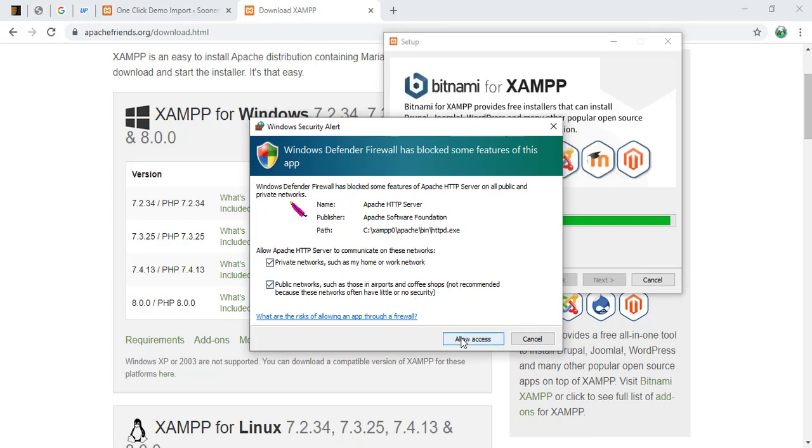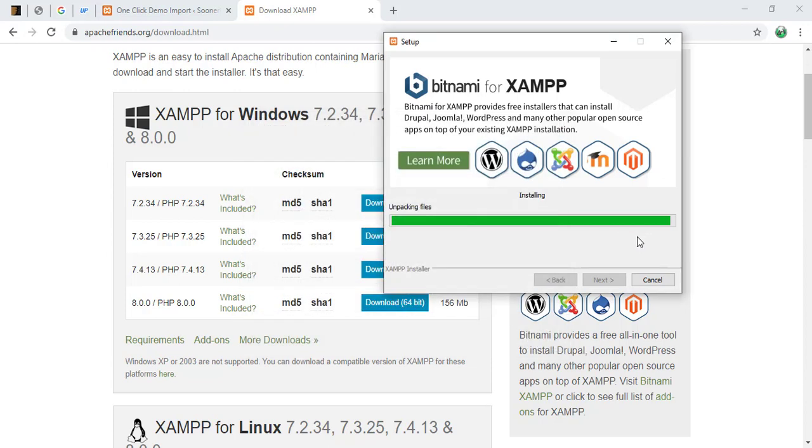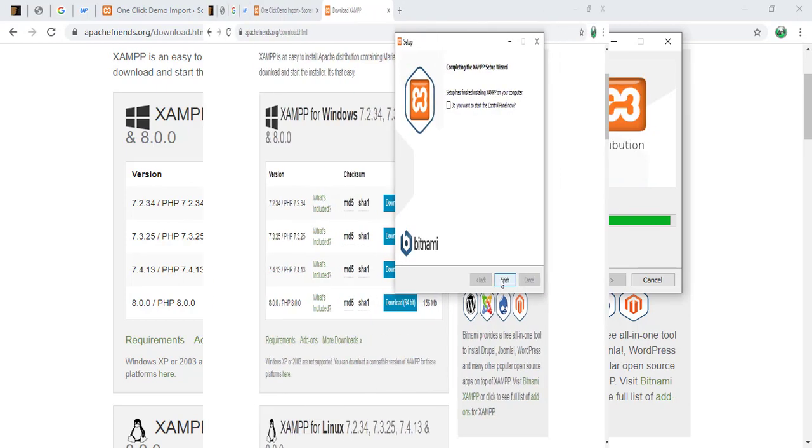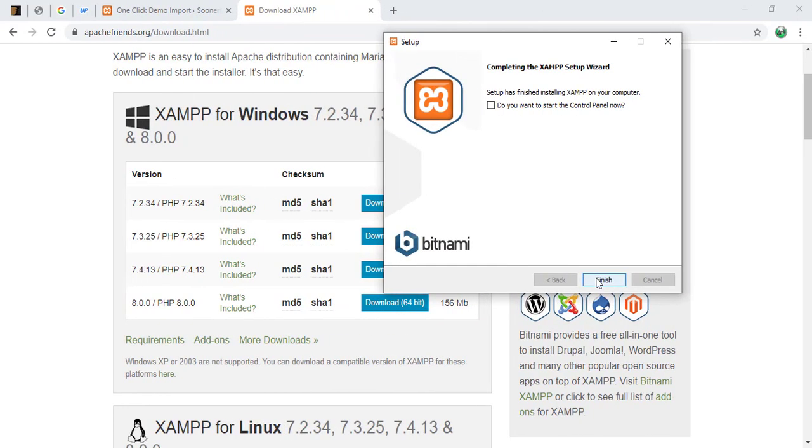As you can see right now, fast forwarded. And you can see that it's asking for permission. I'm going to allow it for both public and private. Okay, fast forwarded. It's finished.